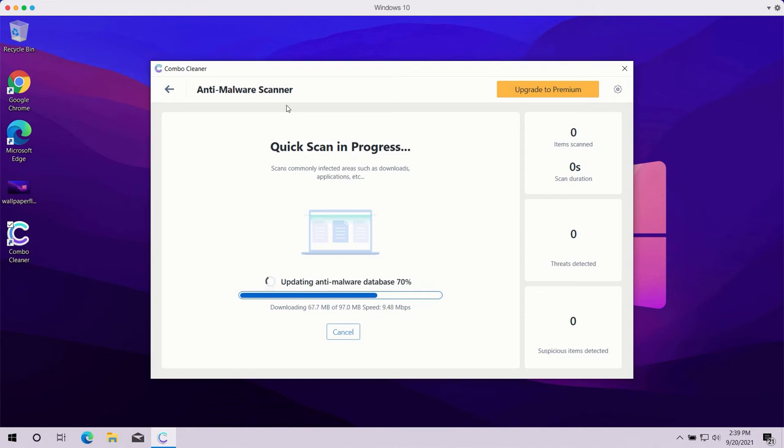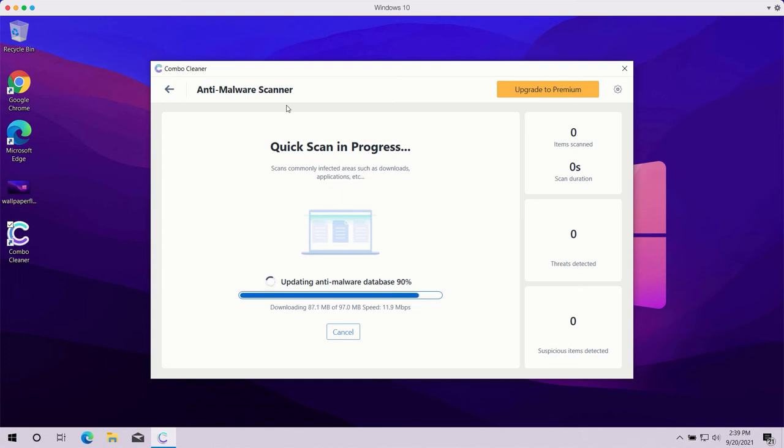that the program might first update its anti-malware database in order to make sure that all threats are properly detected during the scan. You should not cancel this process because this